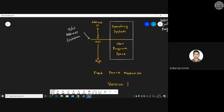However, the fixed fence mechanism has a major drawback. If a high-priority user program is very large and runs out of user program space, this model cannot address that situation. Since the limits are fixed — zero to N for OS and N+1 to high for user — the program will simply be rejected and unable to run.